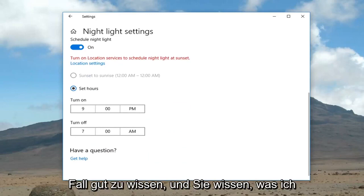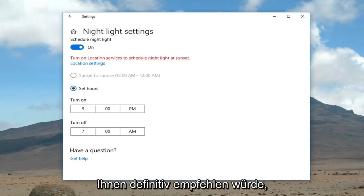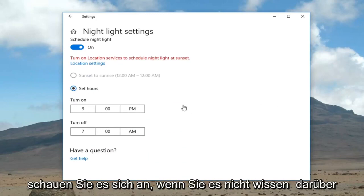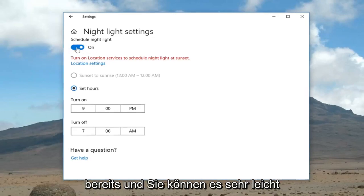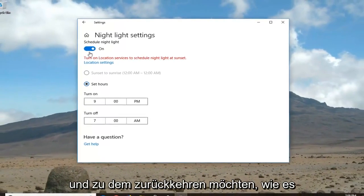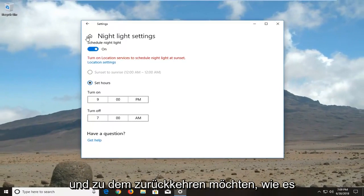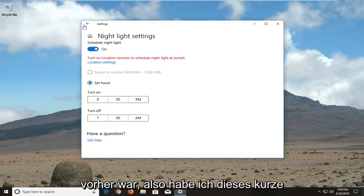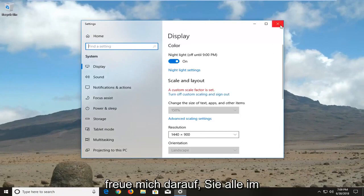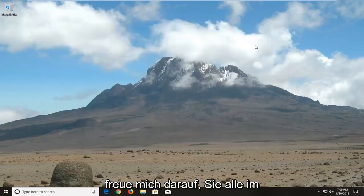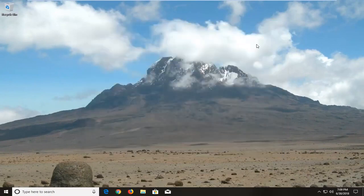It's definitely nice to know about, and I would definitely suggest you guys take a look at it if you haven't already. You're also very easily able to turn it off if you ever change your mind and want to go back to how it was before. I do hope this brief tutorial was able to help you guys out, and as always, thank you for watching. I look forward to catching you all in the next tutorial. Goodbye.